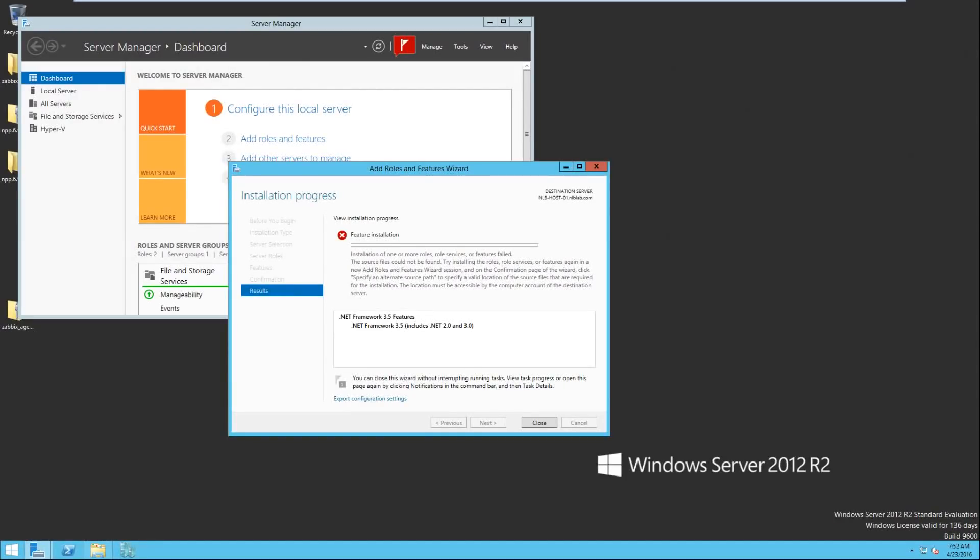Hello friends, this is Nick from NLB Solutions and today I'm going to show you how to fix problems with .NET Framework 3.5 in Windows Server 2012 R2.